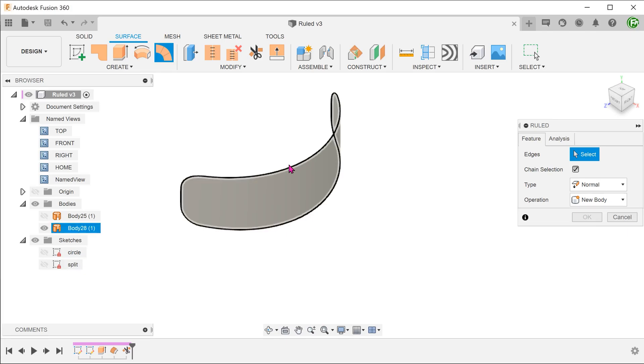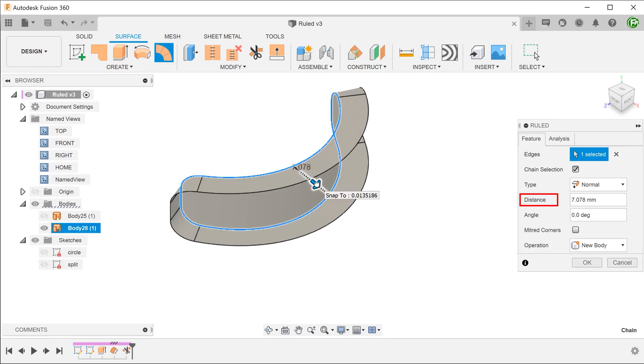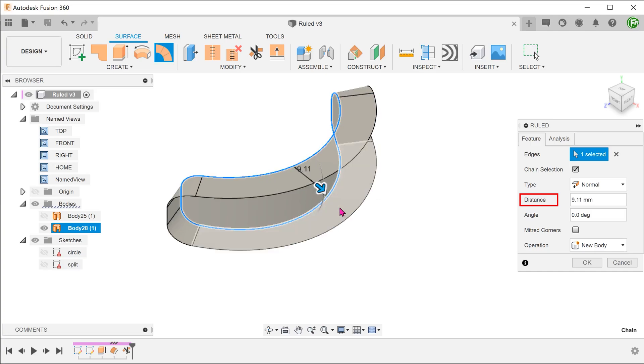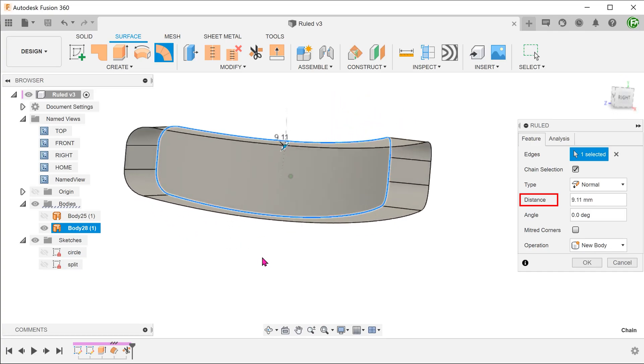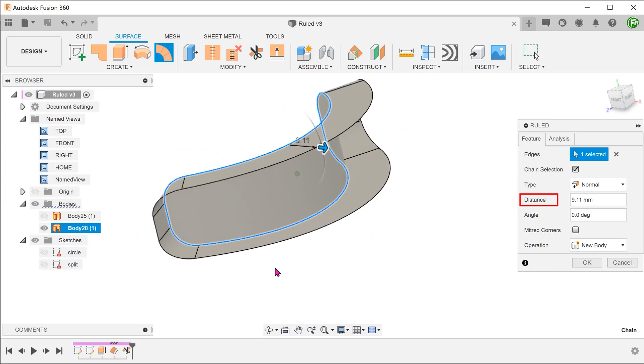select the outer boundary of the surface body. As we drag on the distance arrow, you can see that this creates a surface that is swept along the outer edge.